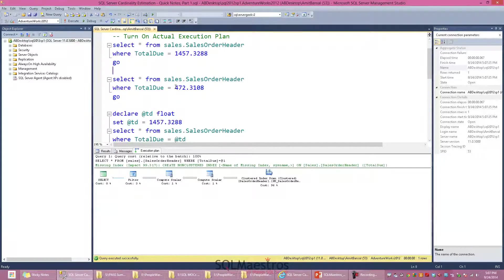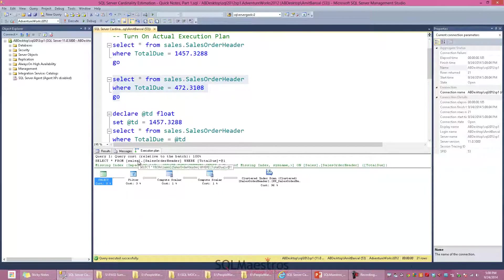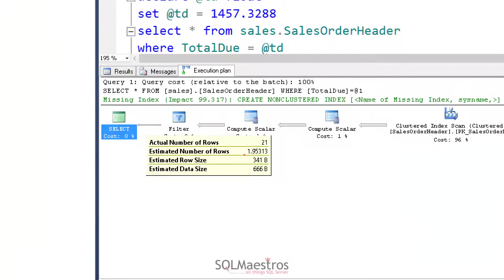Let's go back to the script and change the value to something like 472.3108. The workload remains the same; I just change the predicate value. When I execute the script and look at the execution plan, the optimizer estimates 1.9 rows. So earlier it was 1.7 and this time it's 1.9 versus 21 rows actually being returned.